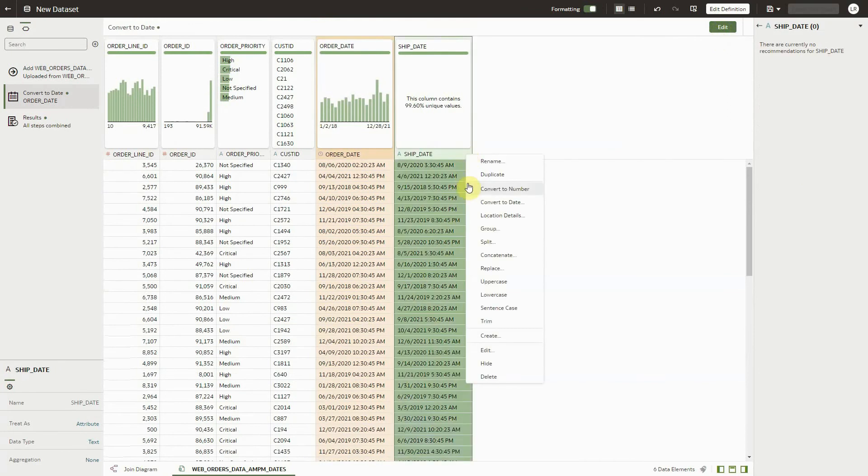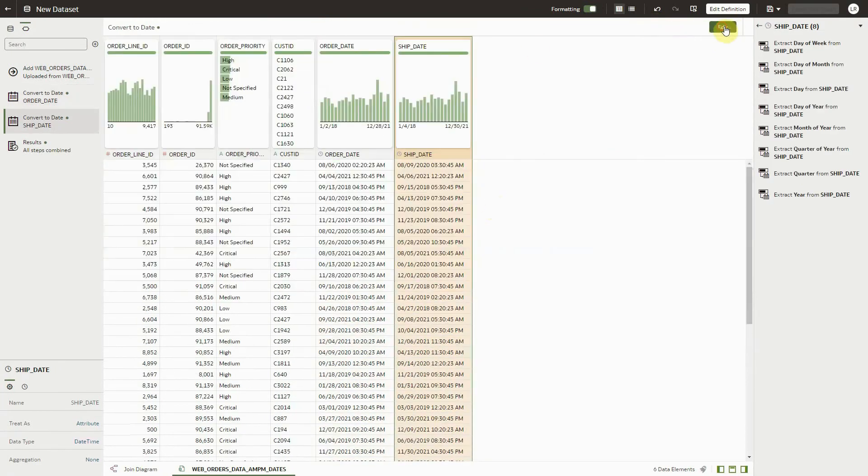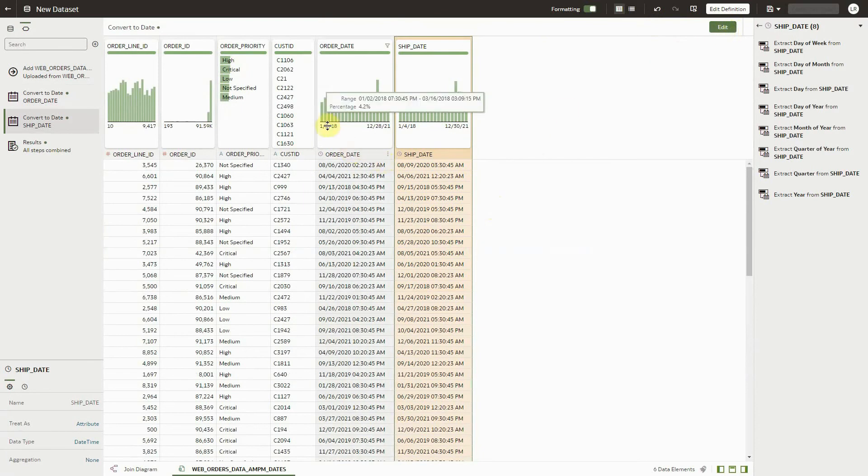We can easily convert the next one over as well. Automatically detects the format, and we can add the step.